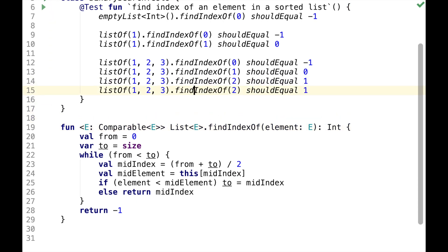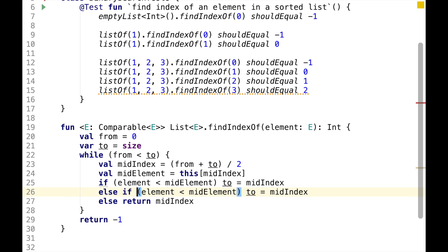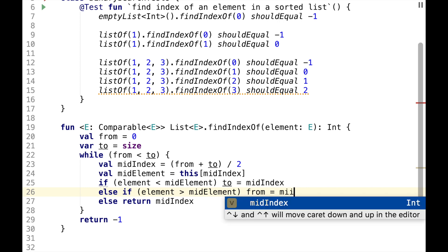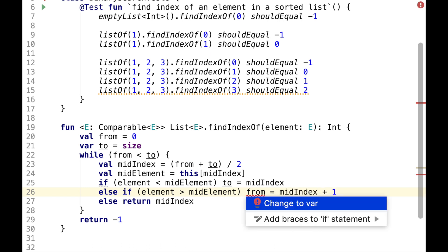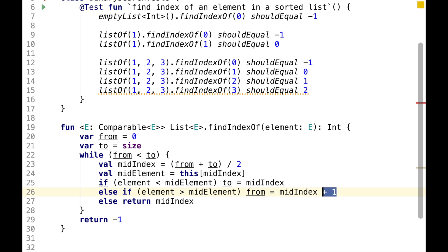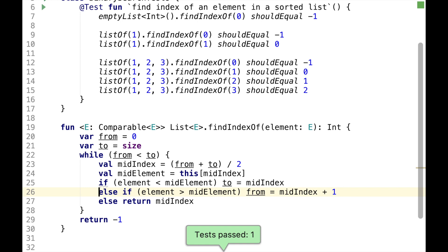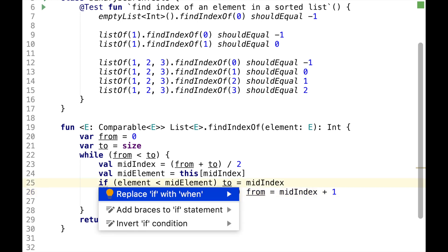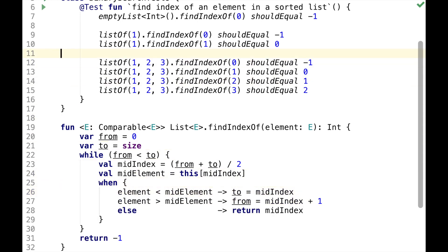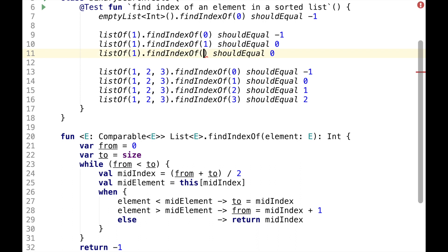Obviously, this is an incomplete implementation, because if we search for three, the assertion will fail, because we have a missing condition. When element is greater than mid-element, we need to keep searching in the right half of the list. This is index plus one, because from index is inclusive. We can now replace if with when, and we should probably add a couple of edge cases, for example, searching for two and searching for four.